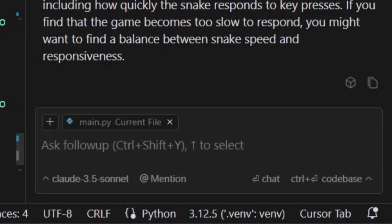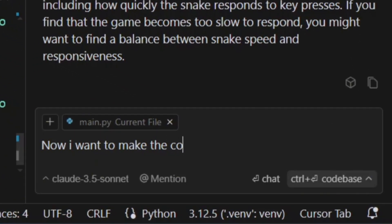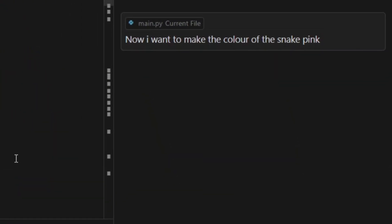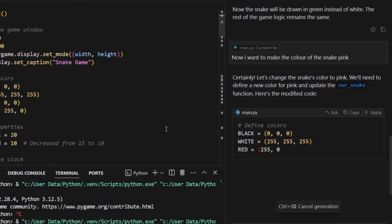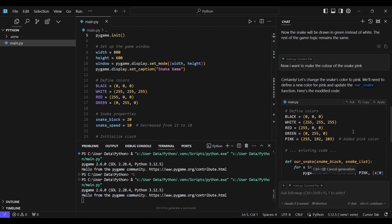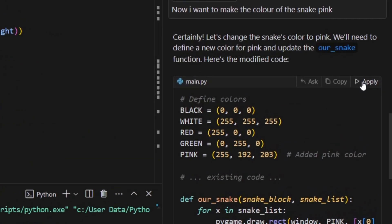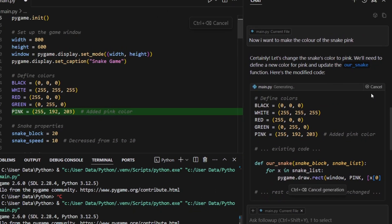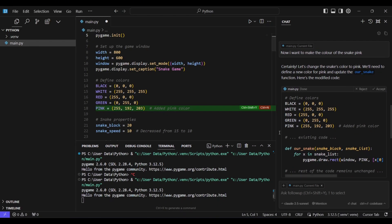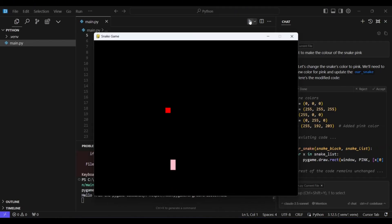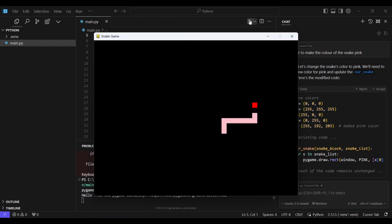Now let's say we want to change the color of the snake. I'm going to give it the prompt and it will automatically apply the changes directly to my code. Cursor makes code modification a breeze with its advanced AI driven features. This intelligent assistance speeds up your workflow and ensures that your code is both efficient and error free.